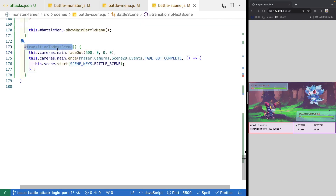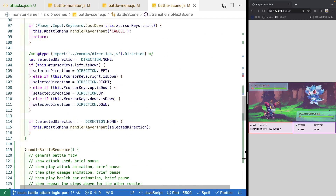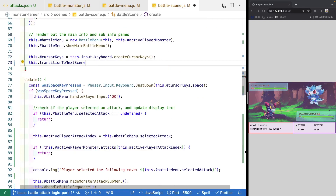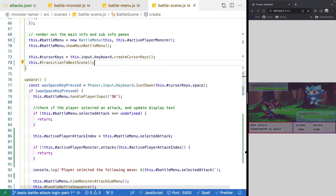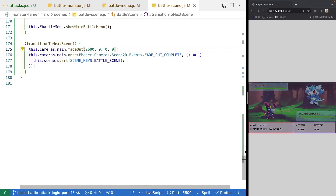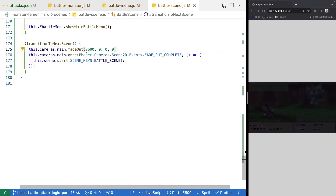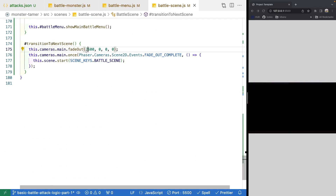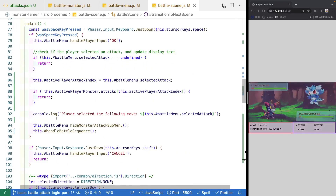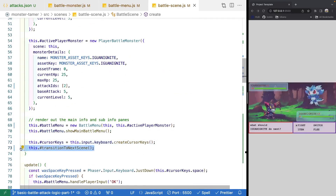To see an example, let's come to our create method and at the very bottom call our new transition to next scene method. When the scene starts, we start fading to black — it's very fast at 600 milliseconds, but if we change it to something like 2,600 it's a slower, nicer fade out effect. We could also add a fade in effect on the scene we're transitioning to. Now let's go ahead and remove that logic from our create method.